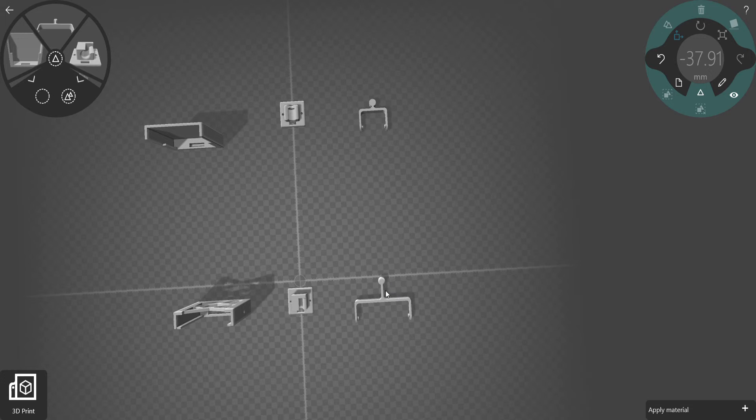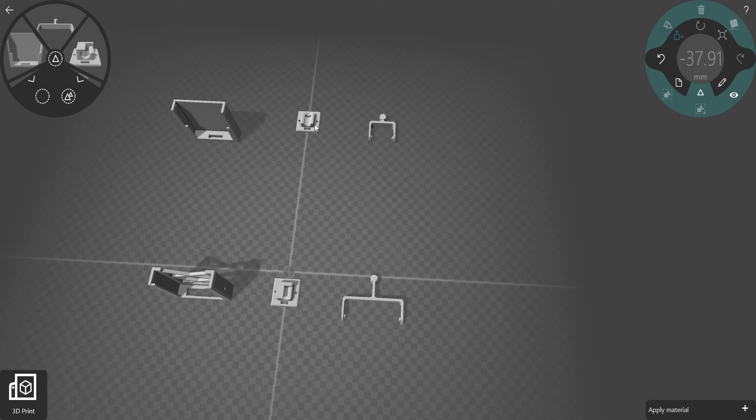But with this one right here, you can turn it more. You can turn the arm more before it's going to hit the wall behind it. So that allowed me to have more mobility.